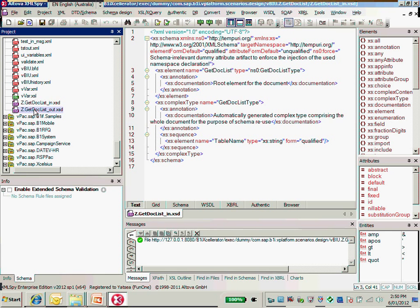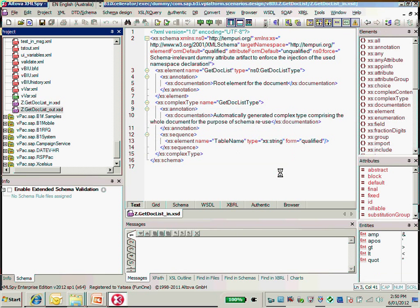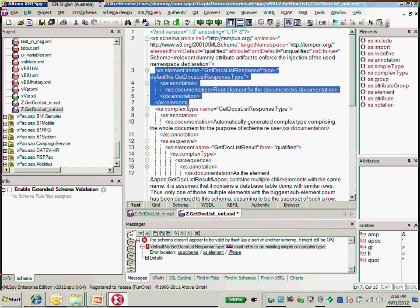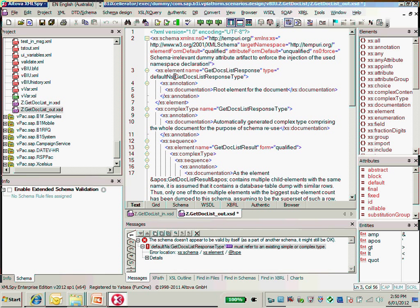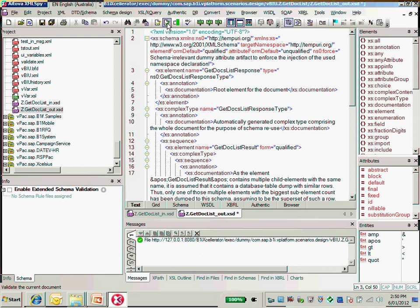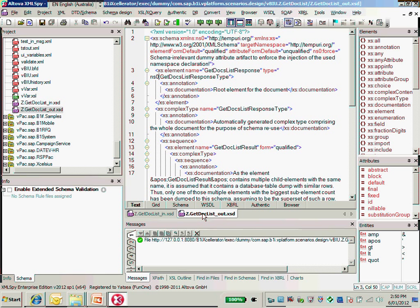Let's do the same thing for the outbound schema. For the outbound schema, the same thing — we need to replace the default NS with NS0 and then validate once again. Just perfect. Now we have the correct inbound and outbound schema. I only made a very tiny modification to replace the default NS with the namespace defined as NS0. The inbound and outbound schema is now perfect.